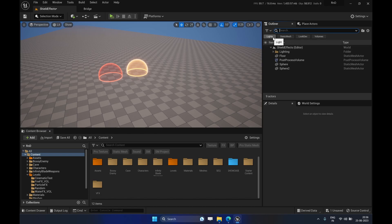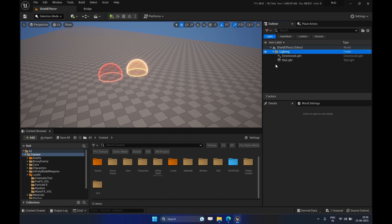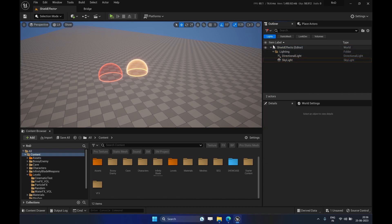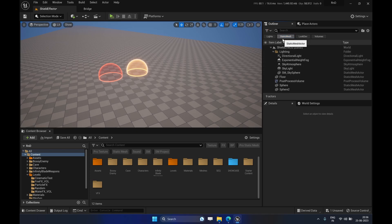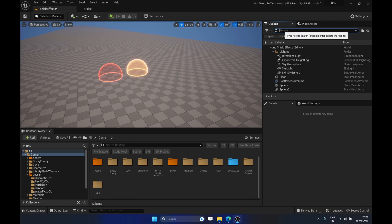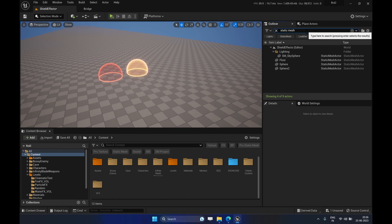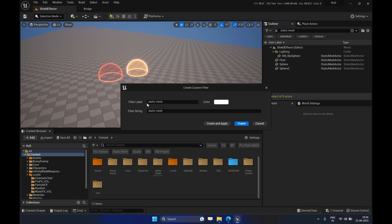I have already created certain filters for testing. For example, clicking 'Lights' filters out anything with 'light' in its name, and clicking 'Static Mesh' filters out any static mesh actor in the Outliner. It works pretty much the same way as in the Content Browser — if you search for 'static mesh' it gives you those results, and you can click the Add button to save it as a custom filter.